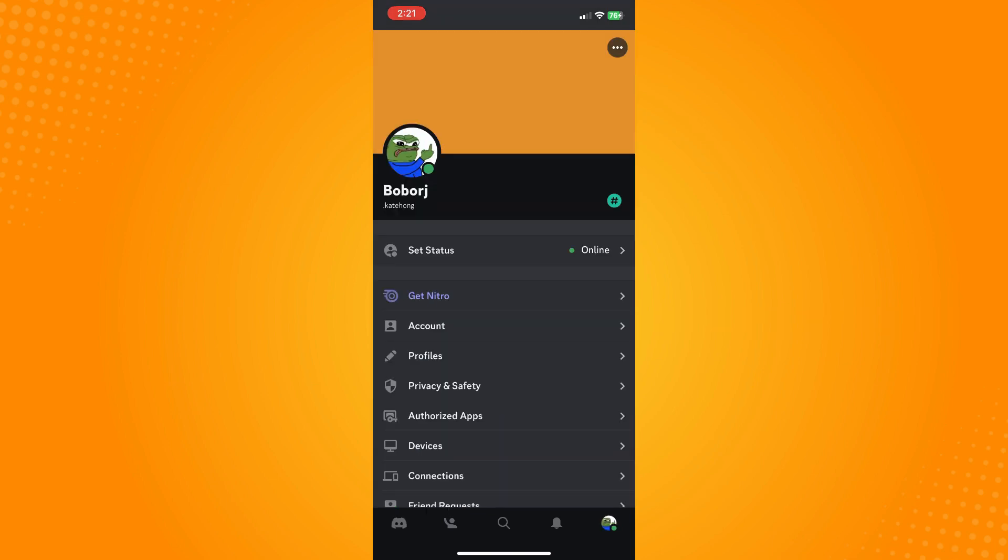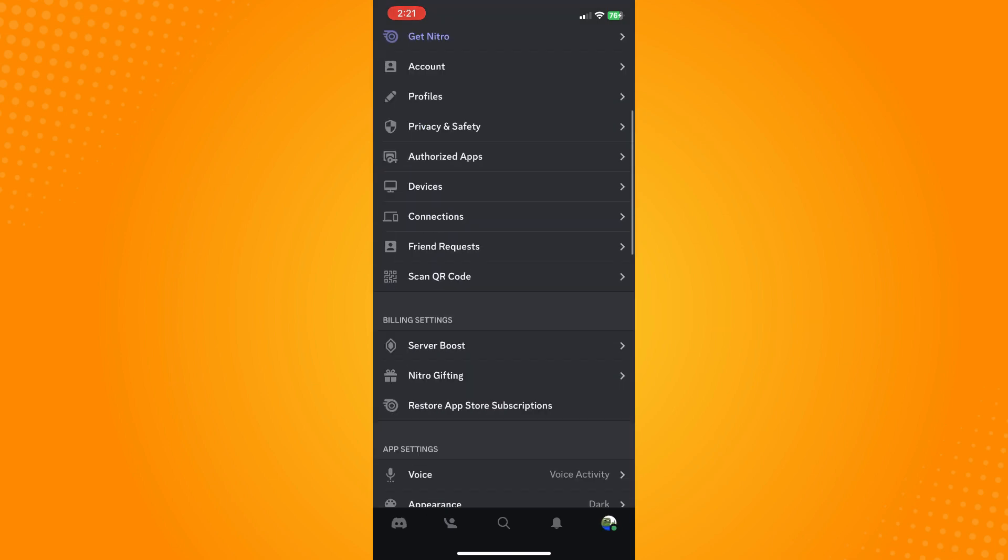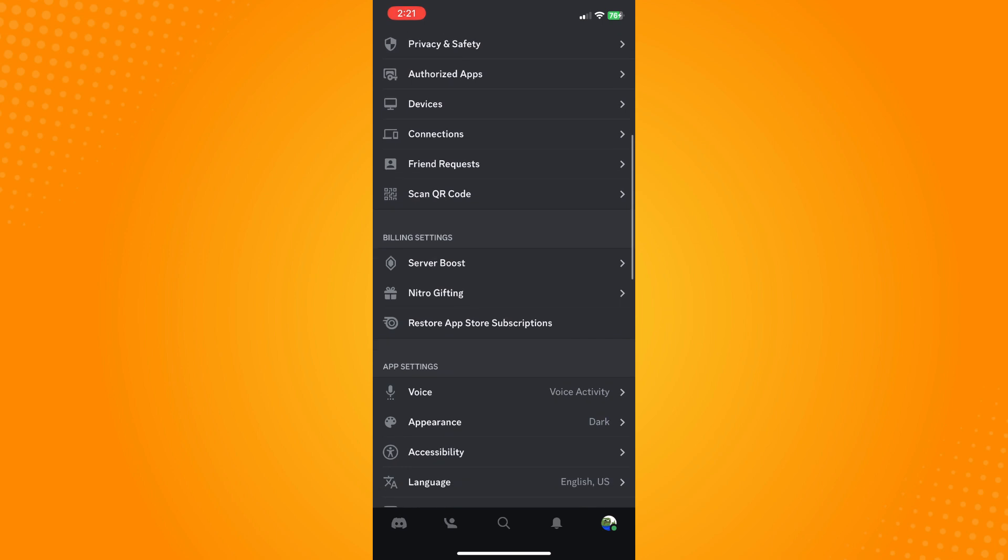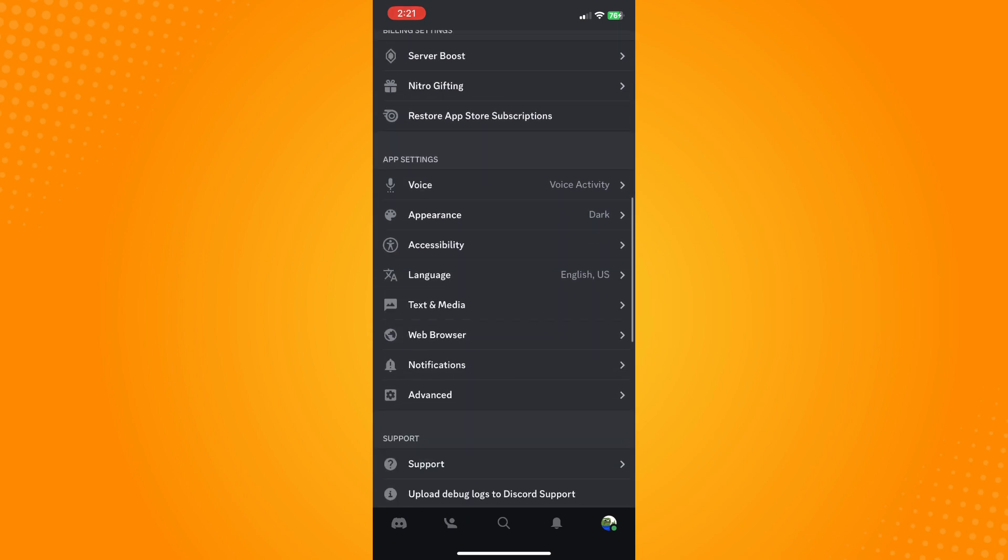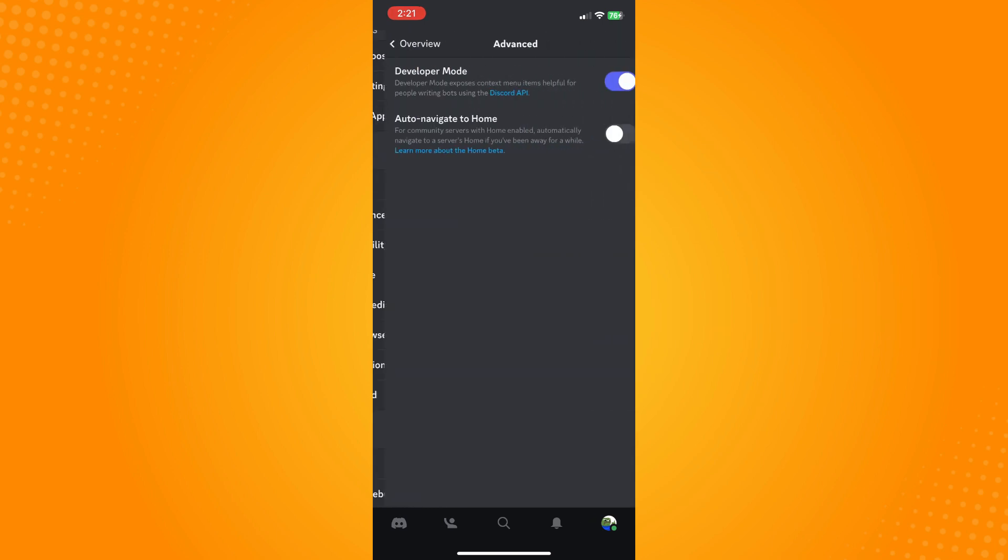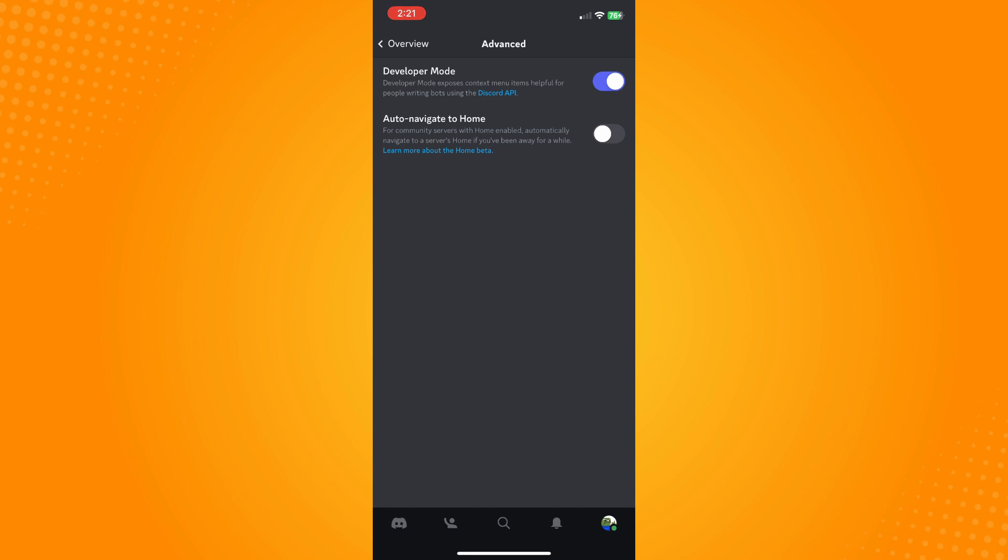Tap on that and scroll down until you see Advanced. Here in Advanced, you have to make sure that you have turned on your Developer Mode toggle.